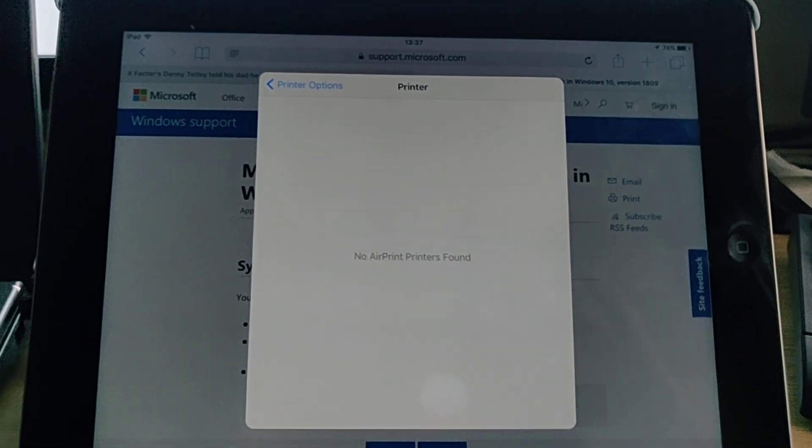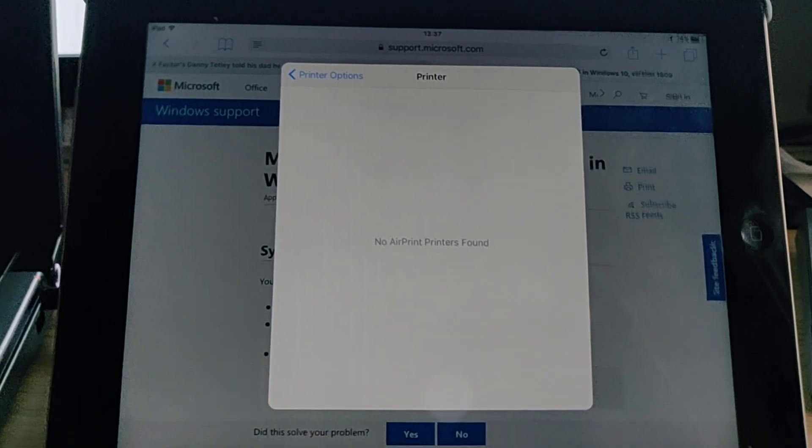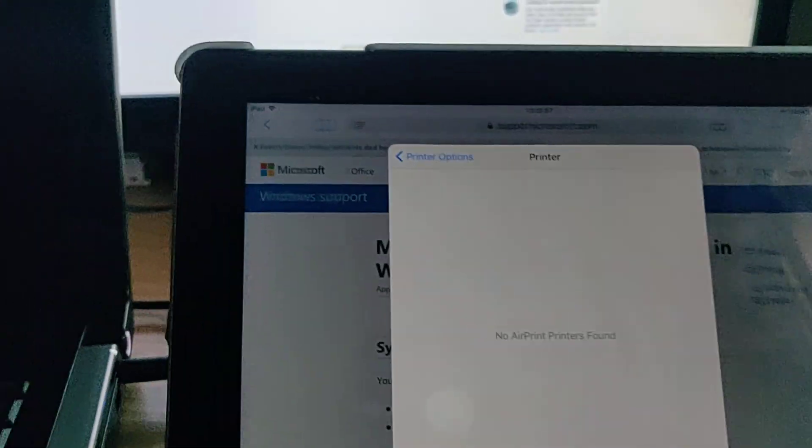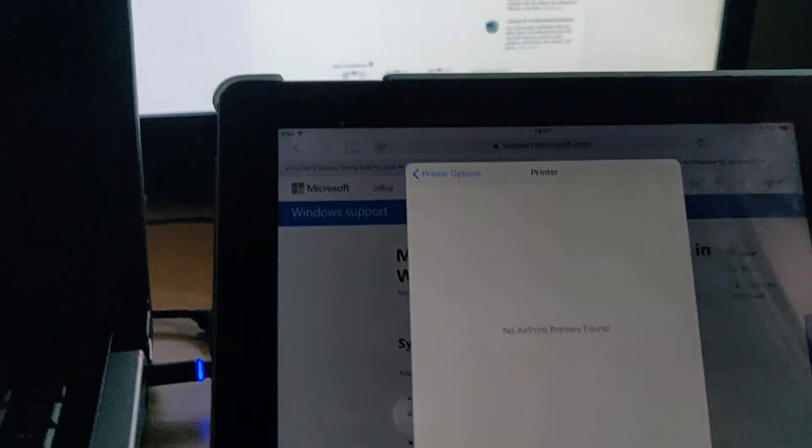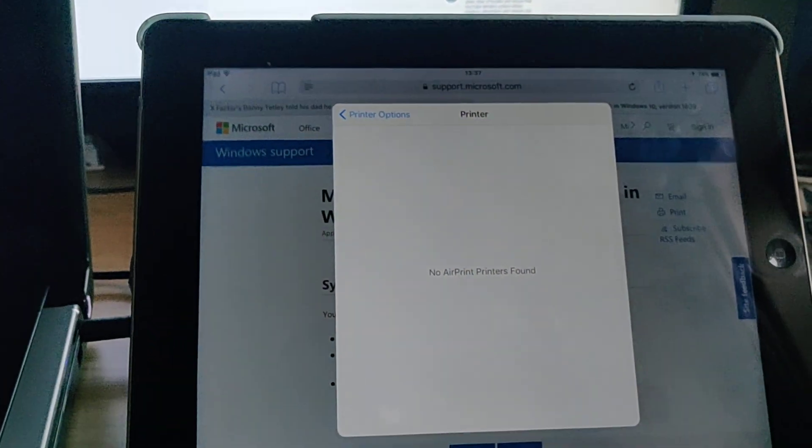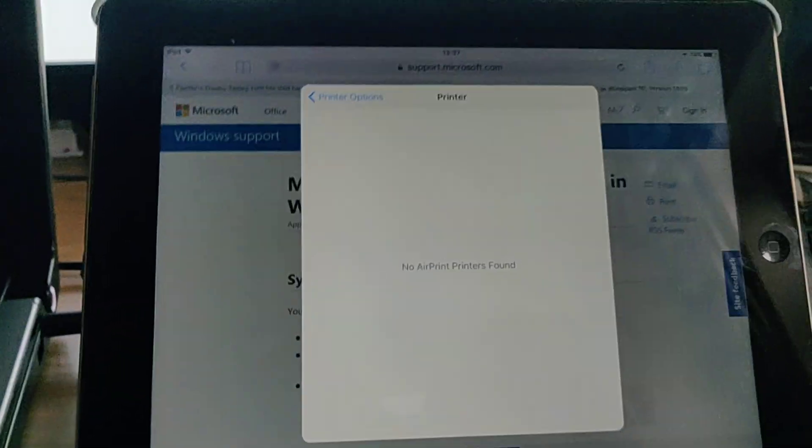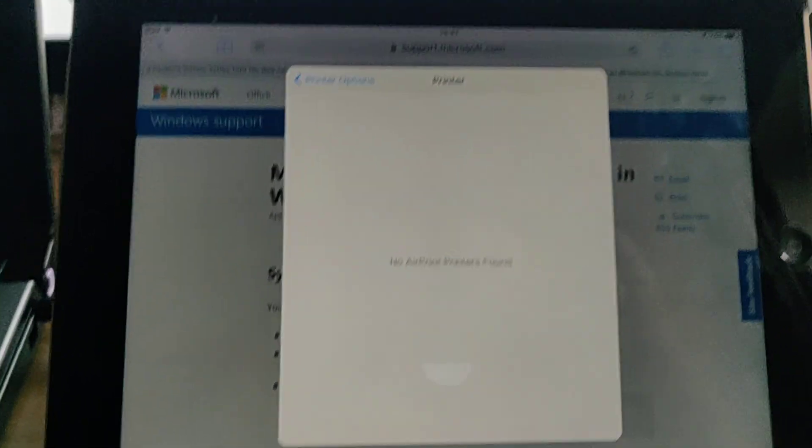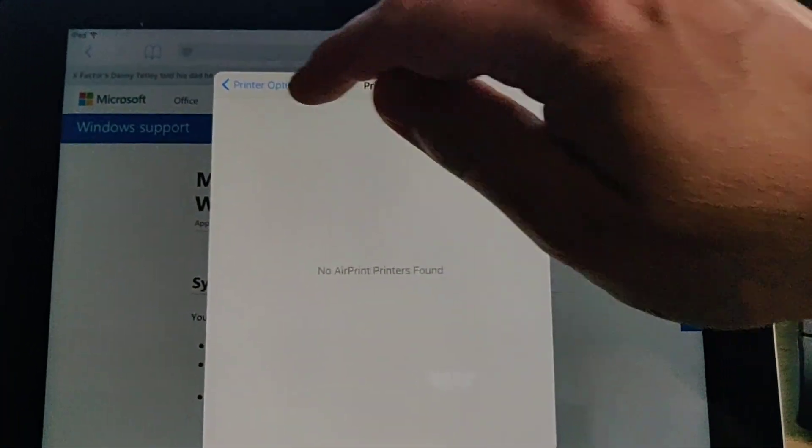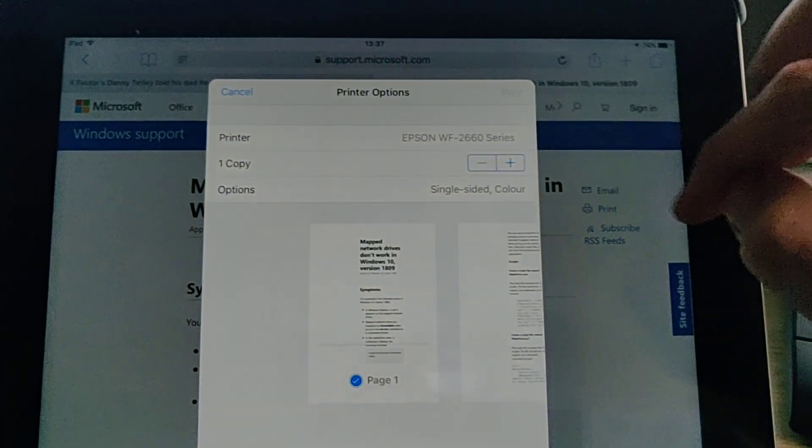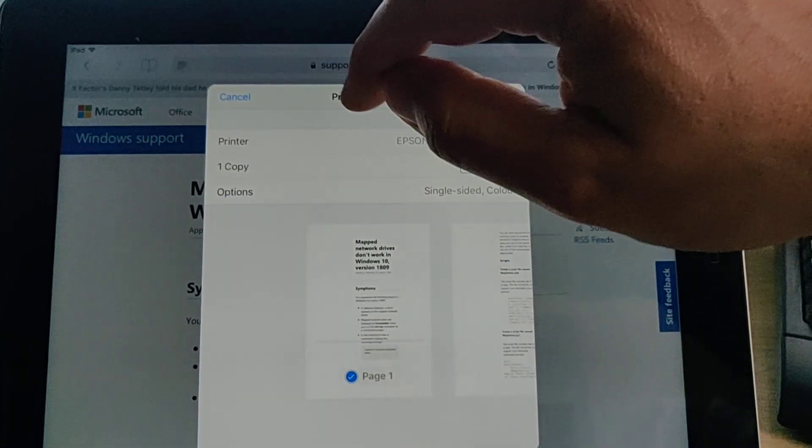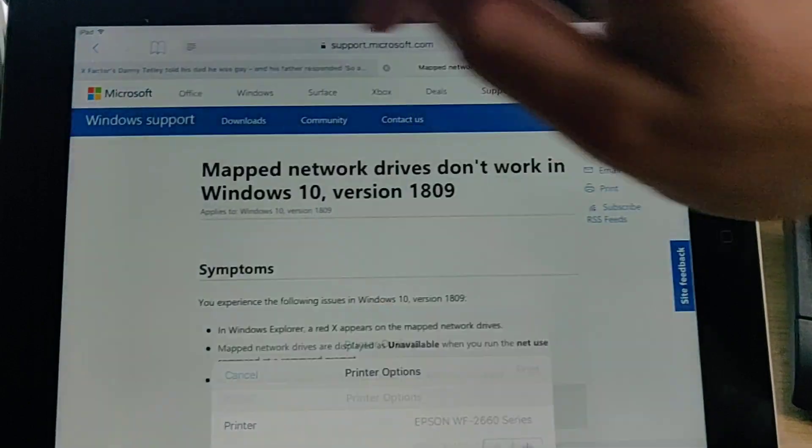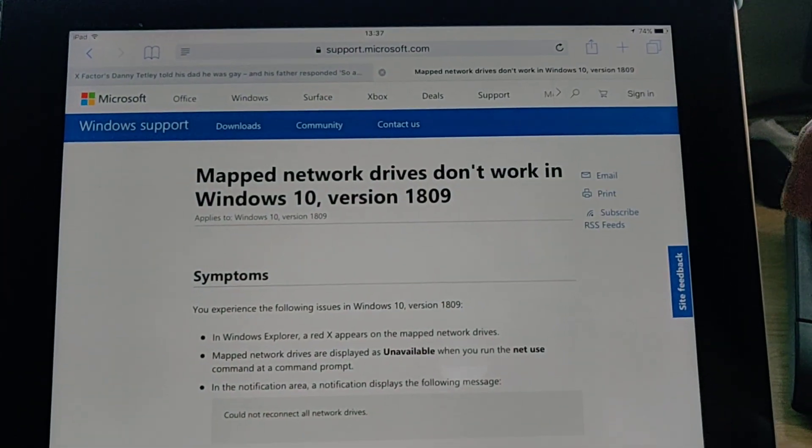This might take a while. There you go, no AirPrint printers found. So I'm just going to check my printer and yeah it appears the printer wasn't switched on. So I'm just going to come back out of this, let's just cancel out this.